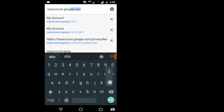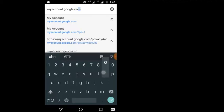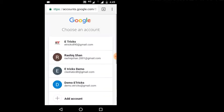I am going to show you how to delete the email account. I will type in myaccount.Google.com to show you how to delete the email account.